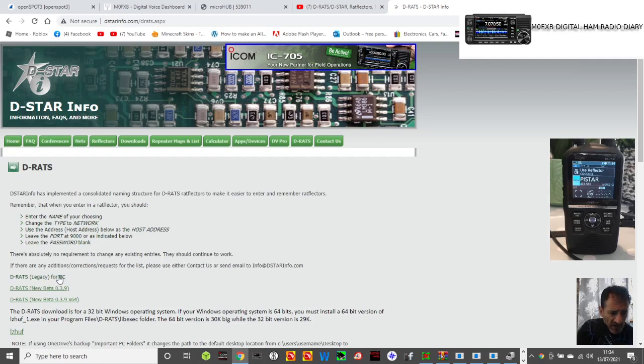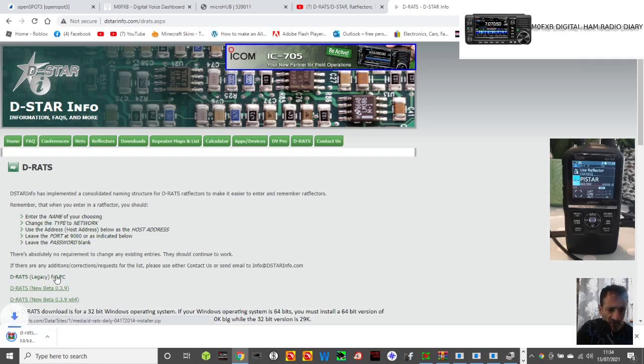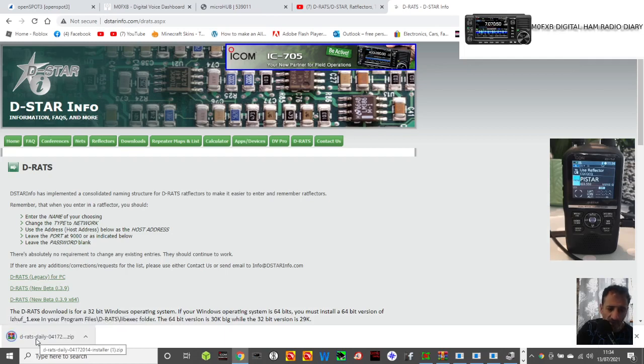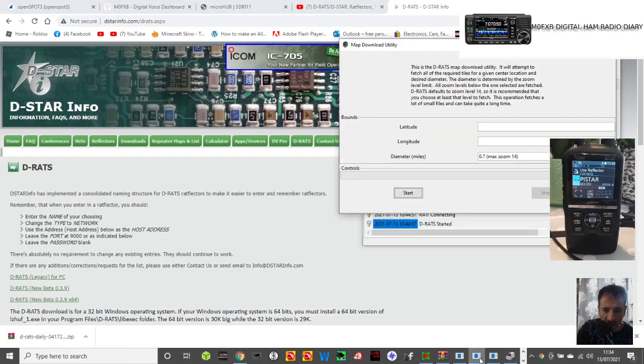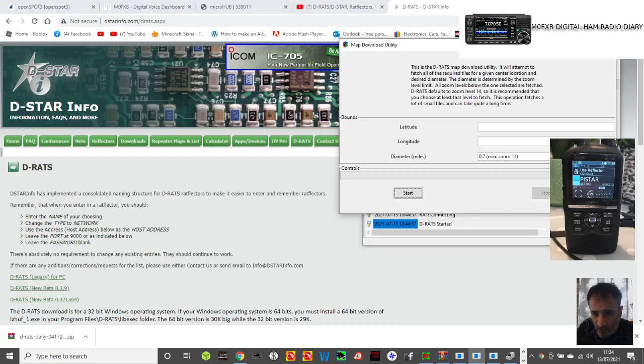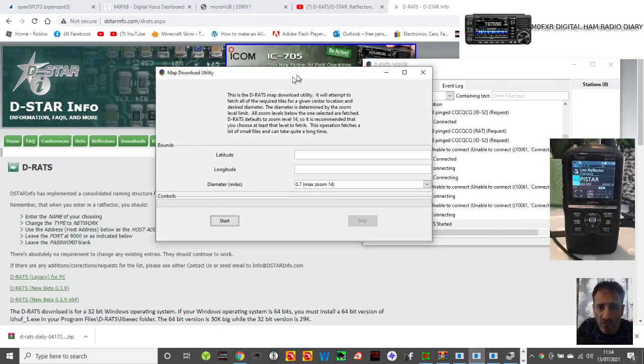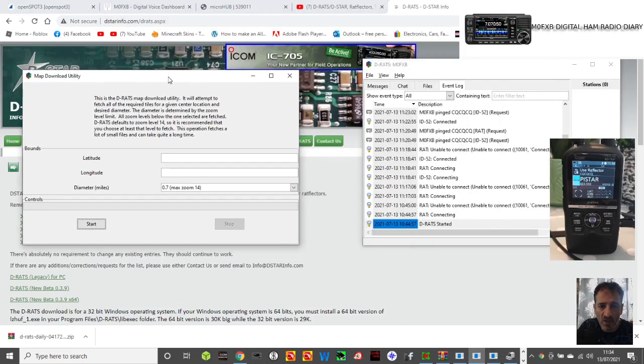What you do is go to DRATS for PC, click the download, and when you open it and run it you'll end up with these windows here. You do have to turn off the GPS on the radio, so I've done that.